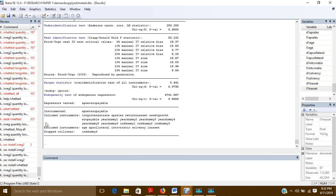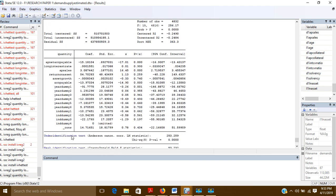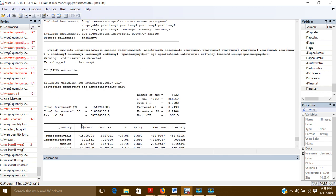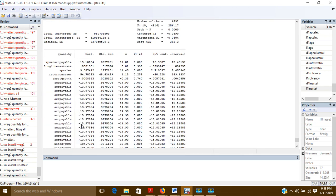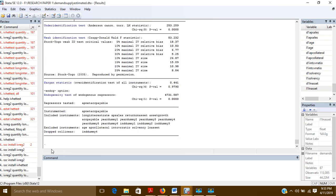You can also check for heteroscedasticity using the ivhettest command, which we installed at the beginning. We will now use ivhettest to check whether heteroscedasticity is present.